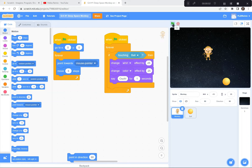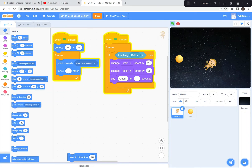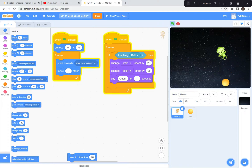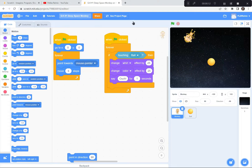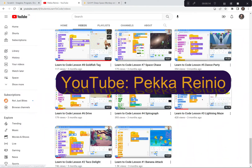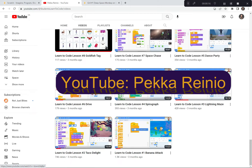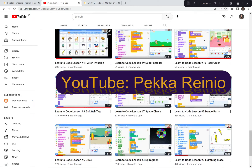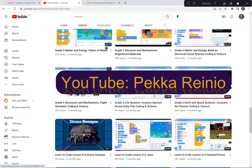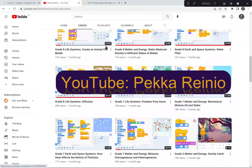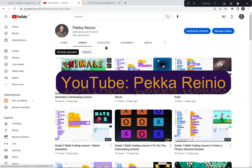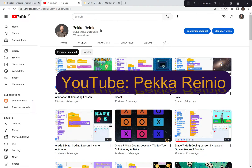Hi everyone. Today we're going to create a game called Deep Space Monkey where you have to avoid getting hit by the ball. We're going to be using Scratch to code this game. If you're new to Scratch or need a refresher, check out my YouTube channel, Learn to Code Videos. I also suggest you follow me and subscribe because I'll be posting videos quite regularly.